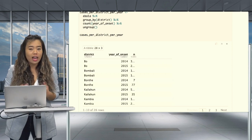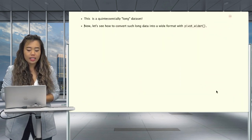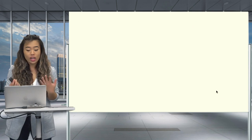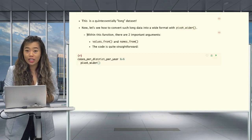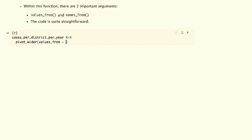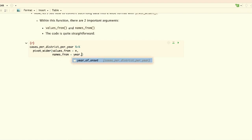Now that we have a long data format, how about pivoting it the other way to a wide format? This process is fairly easy. As the counterpart of the pivot_longer function, to convert from a long format to a wide format, we'll use the pivot_wider function. Within pivot_wider, there are two arguments we need to specify: values_from and names_from. The values_from argument defines which values will become the core of the wide data — in our case, these values were in the variable n.